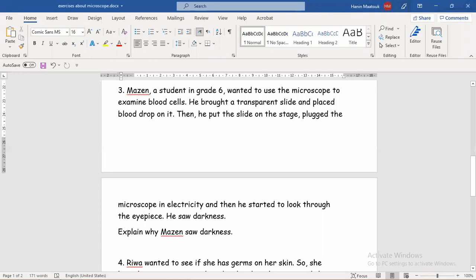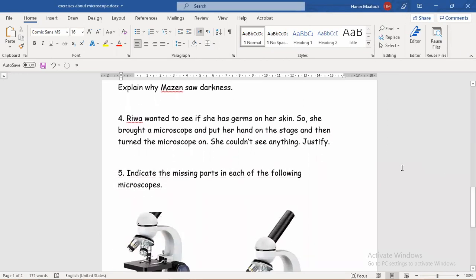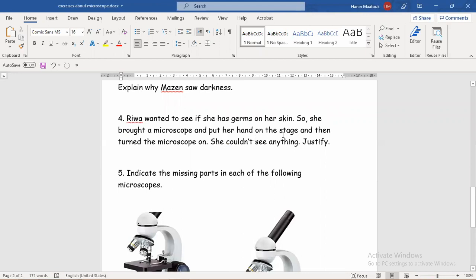Let's move to the fourth question. Rewa wanted to see if she has germs on her skin — whether her skin is clean or dirty and has germs or not. Germs are microorganisms, so tiny that we cannot see them with our eyes. So she brought a microscope and put her hand directly on the stage, then turned the microscope on. We have light on the microscope and it's turned on, and we have the object to be studied — the skin — but the surprise is she couldn't see anything.